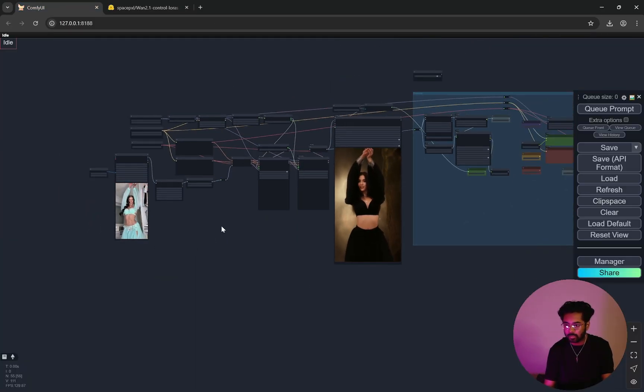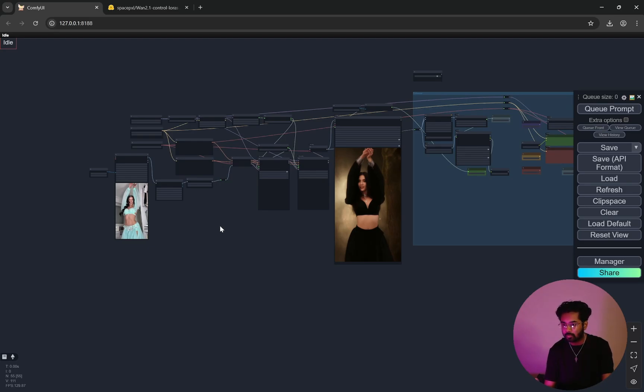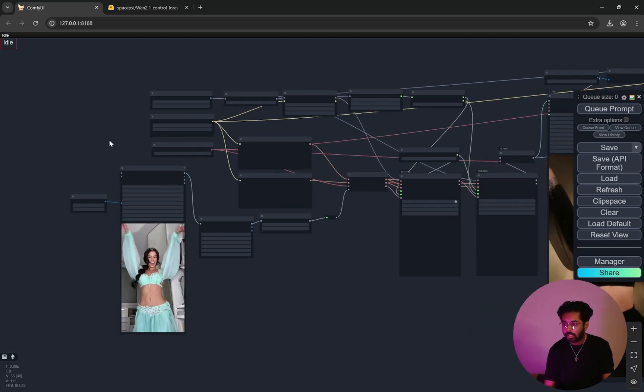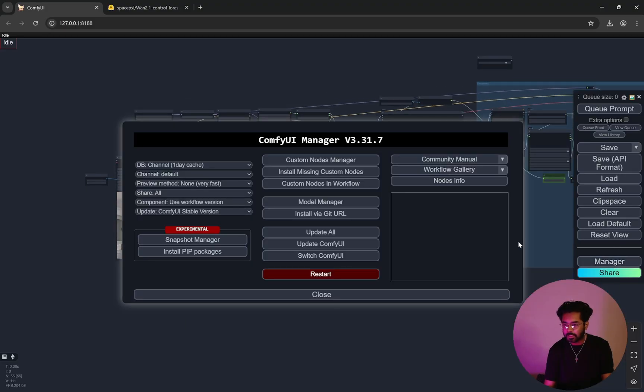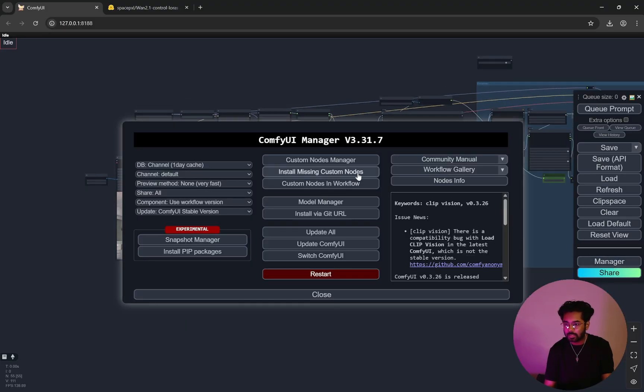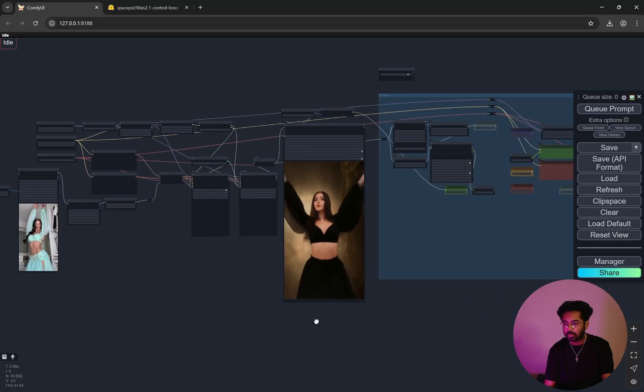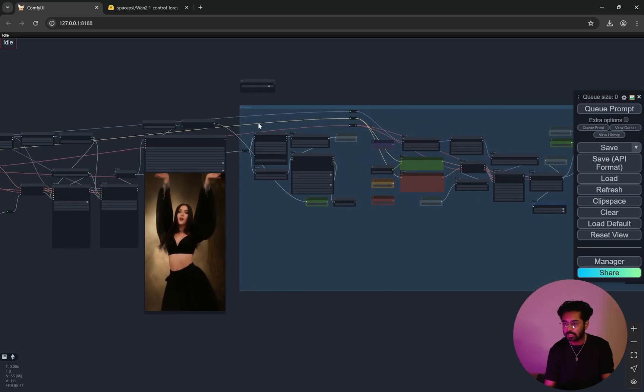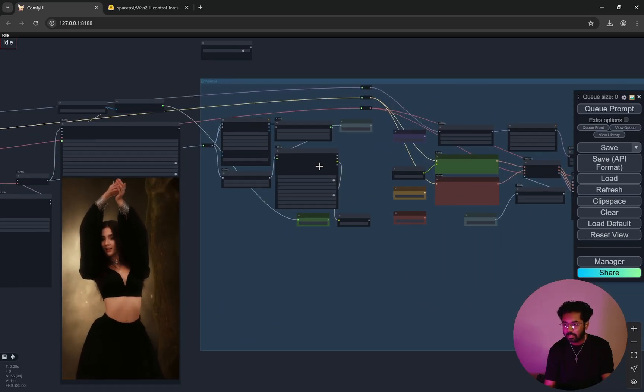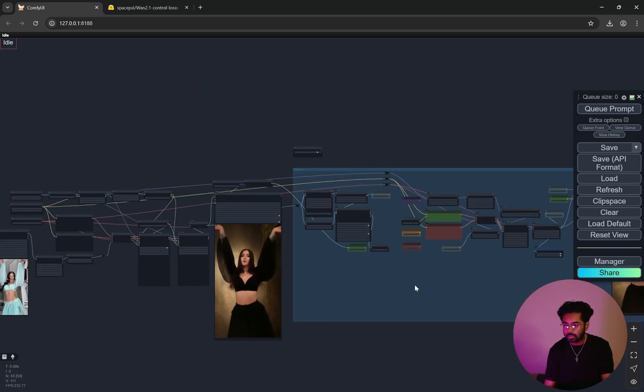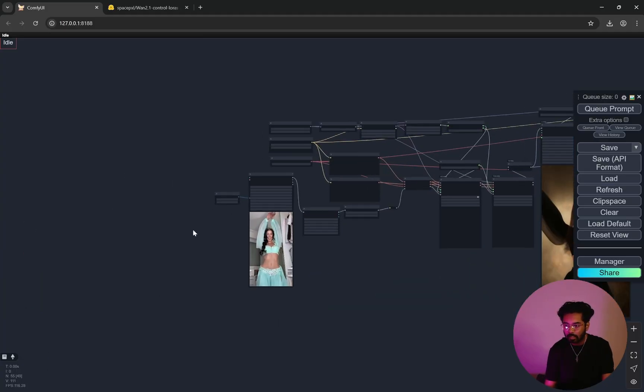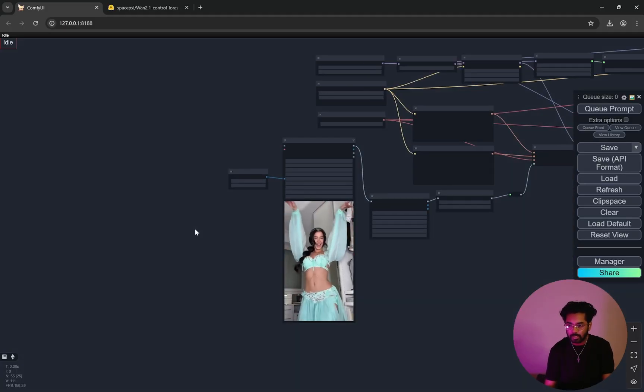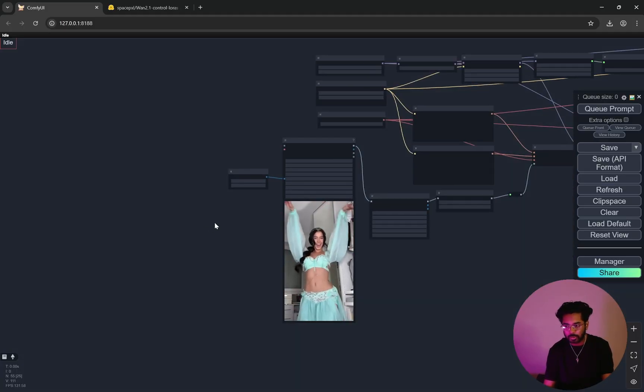After that, you will get the link for this workflow in the description box below and there is no paywall or anything. You can download it for free and once you drag in, you'll come to the manager, click on install missing custom nodes if you have any. If you do not have the nodes you will see it would be red, so you'll install all of this automatically and it will start working. Now I'll explain one by one how this workflow actually works.